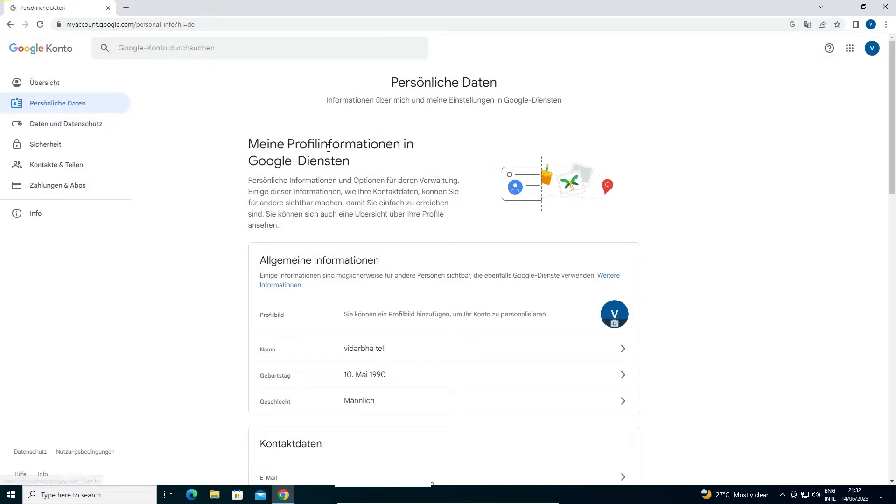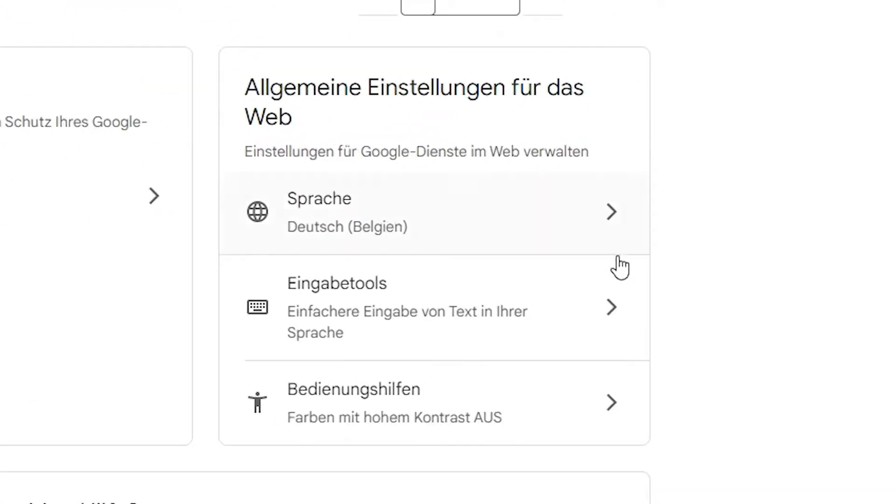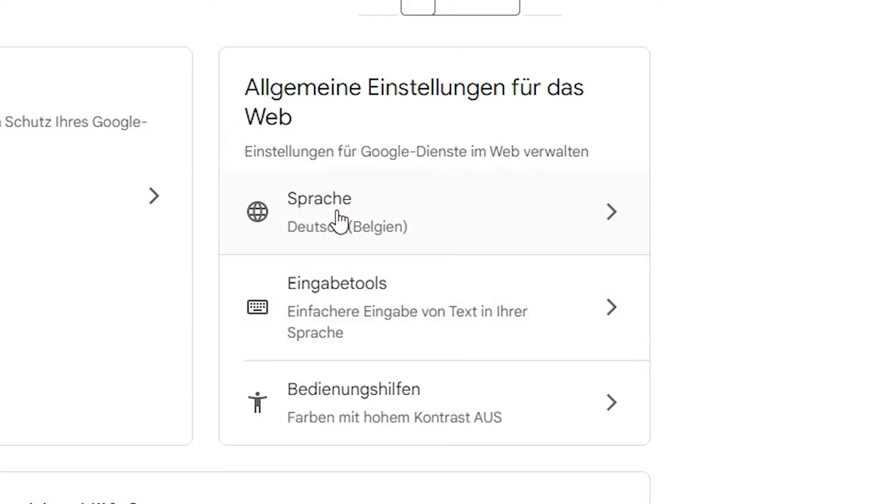Now here, just scroll down to the bottom of this page. At the bottom of the page, we find this Earth icon - this is actually our language option. Just click here. Here we find the German language. We click here and go to the language settings.